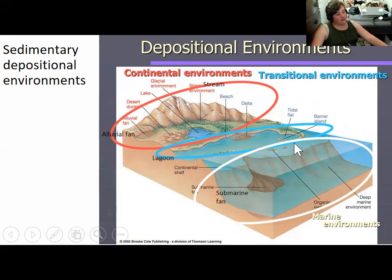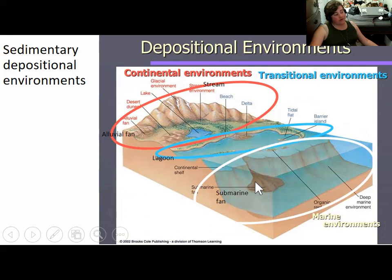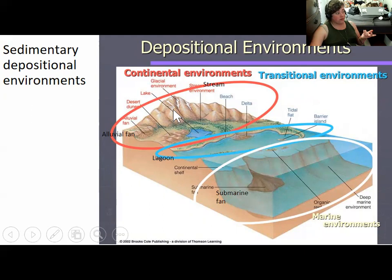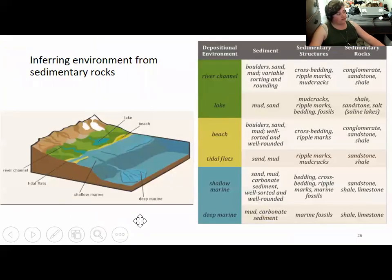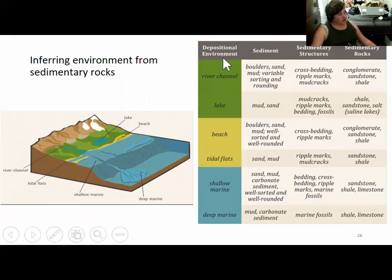Different sediments are deposited in different environments — a lagoon versus a lake on land versus alluvial fan deposits in a desert where there isn't much water and sediment just piles up at the foot of a mountain. Most sediment ultimately ends up in the ocean, transported to submarine fans at the base of the continental slope in deep ocean basins. Some sediment ends up in lakes or desert alluvial fans. The textures of sedimentary rocks have to do with the speed and sometimes the temperature of the water in which sediments were deposited.